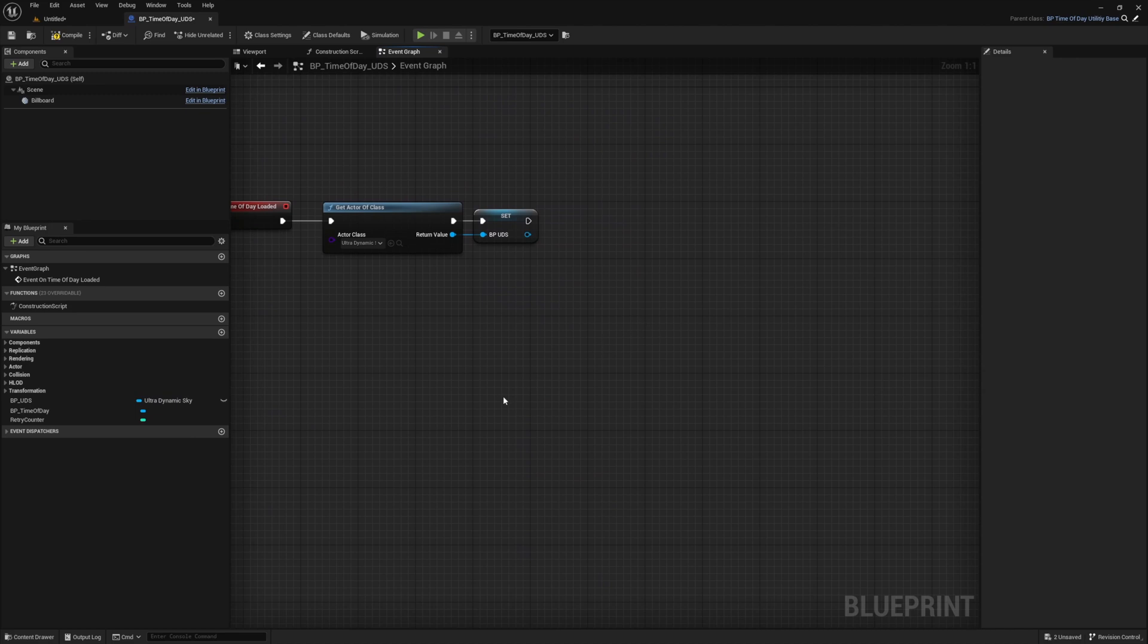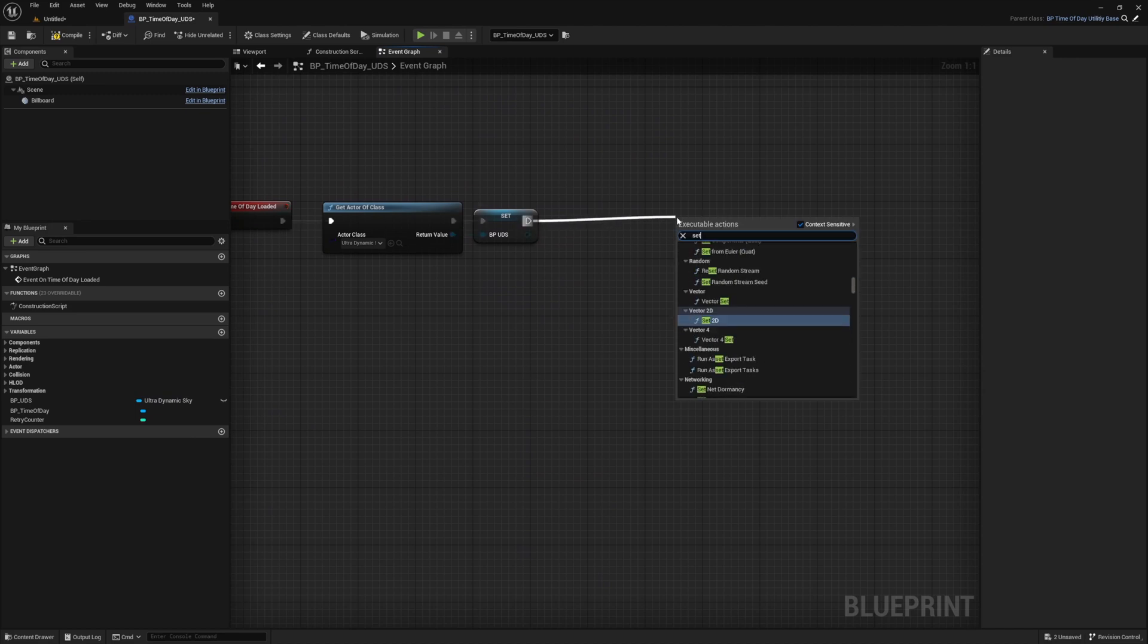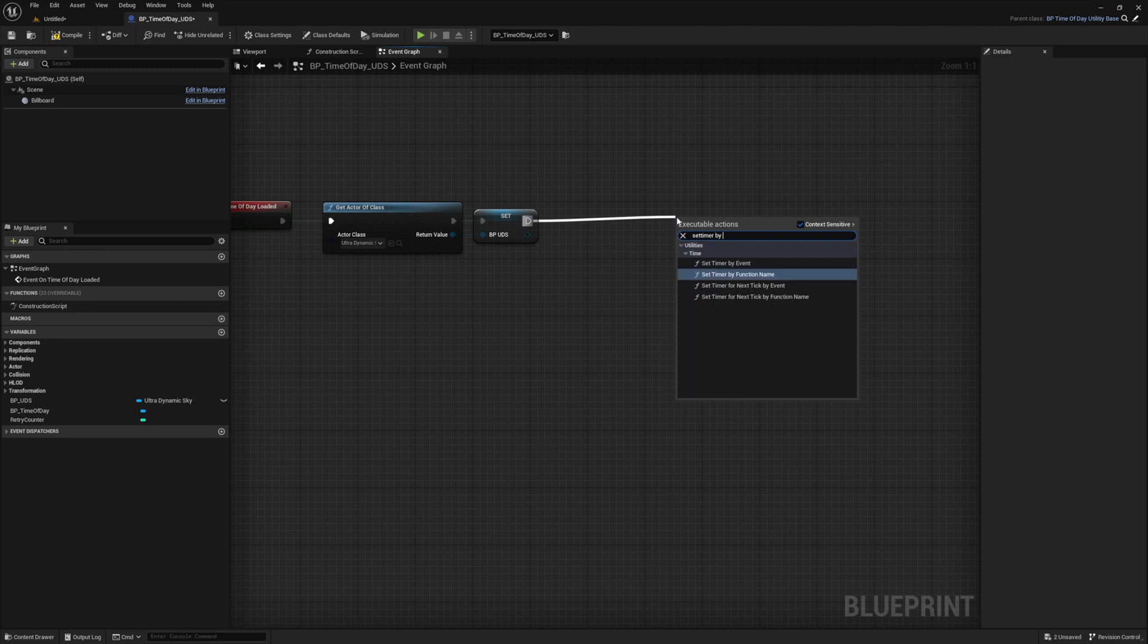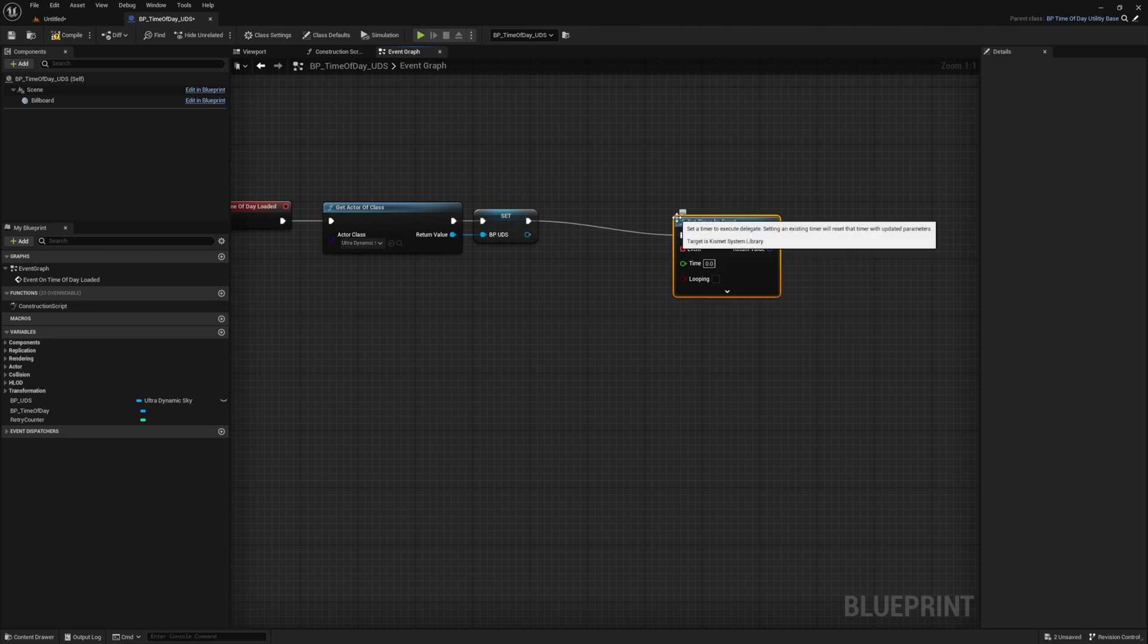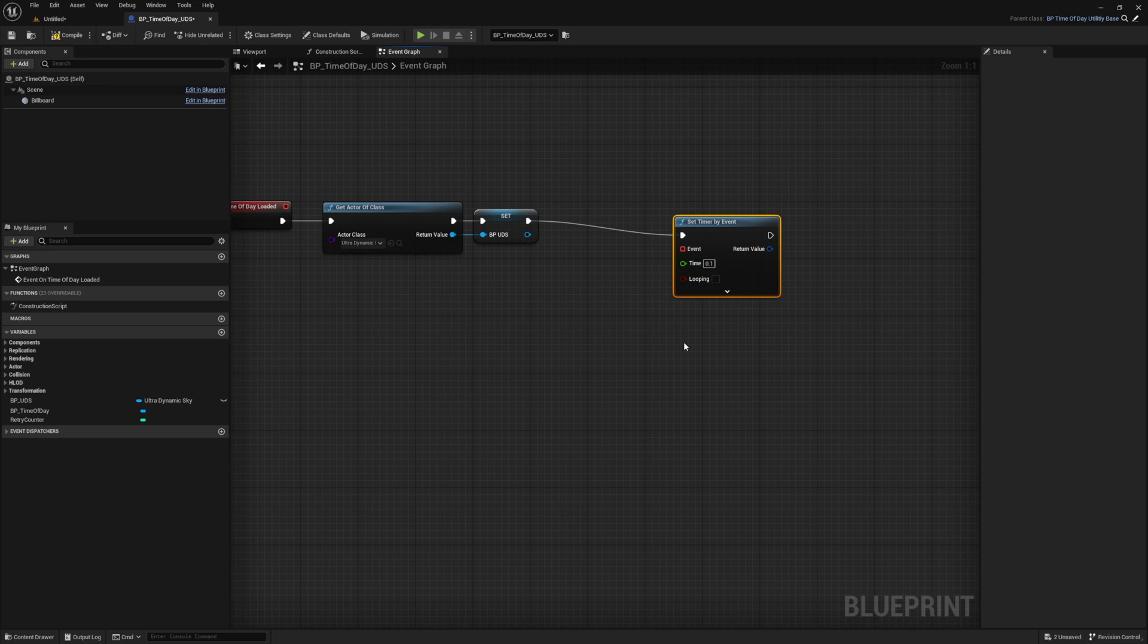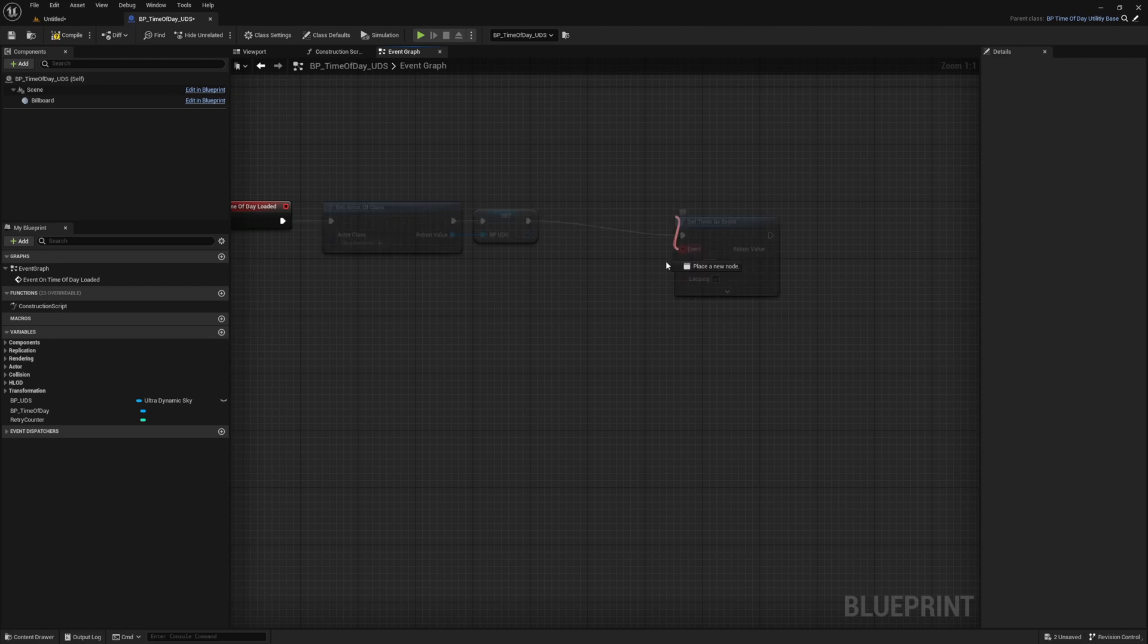Continuing from our set node, drag off and select set timer by event. And for time, I'm just going to set it to 0.1, which is a little aggressive. But you can play with this to get a feel for what works best in your project. The higher the value, the less often it will update, which could give you a little bit more performance. But if you see your sun or moon skipping across the sky, then you raised it too high and you need to lower the value. I'm also going to enable looping. Then from the red square, I'm going to drag off and create a new event that I call refresh UDS.